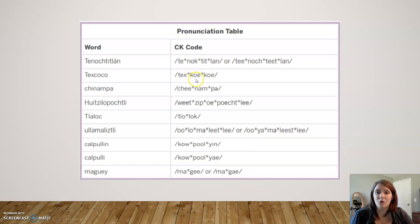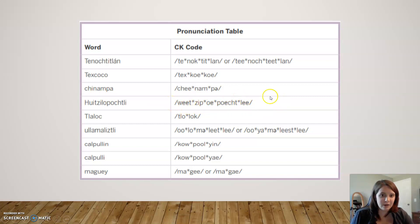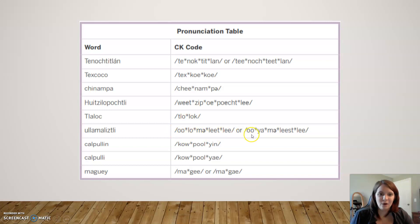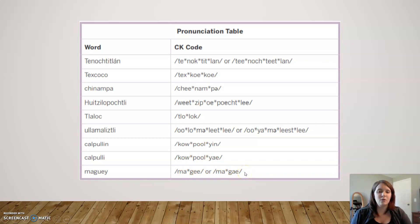So this word is Texcoco — that's how you would pronounce that. Chinampa, right here. Huitzilopochtli — sorry, that's hard to pronounce unfamiliar words. Tlaloc, Quetzalcoatl — or Quetzalcoatl. Calpulli, Calpulle, and maguey — or maguey. Again, these are very tricky words, so if you're reading the text today and are unfamiliar with how to pronounce something, you can refer back in this video to this pronunciation table.